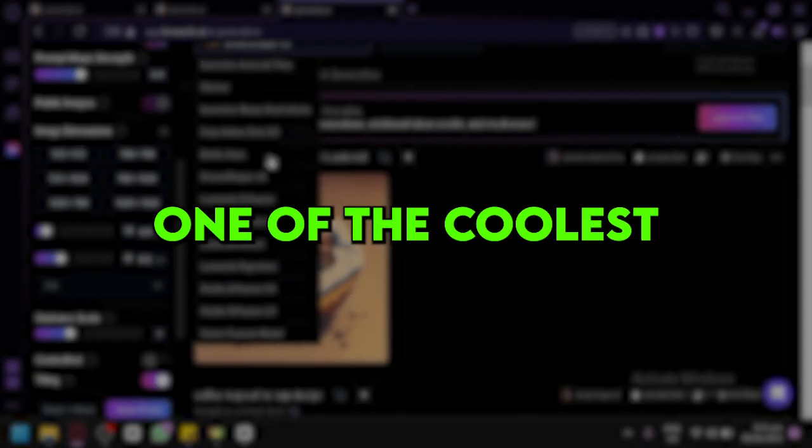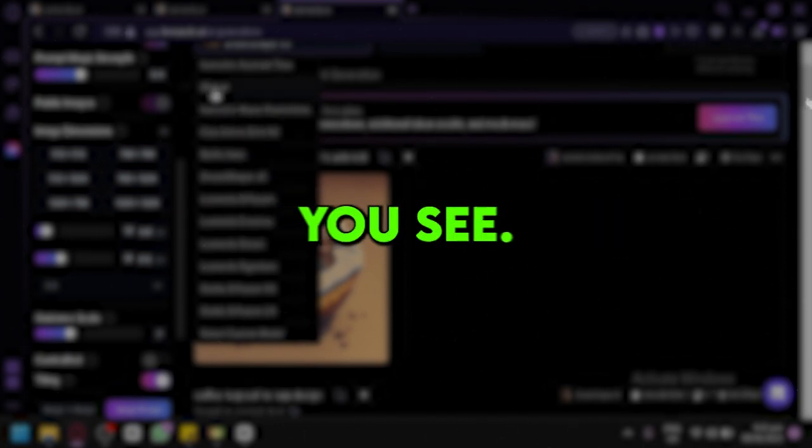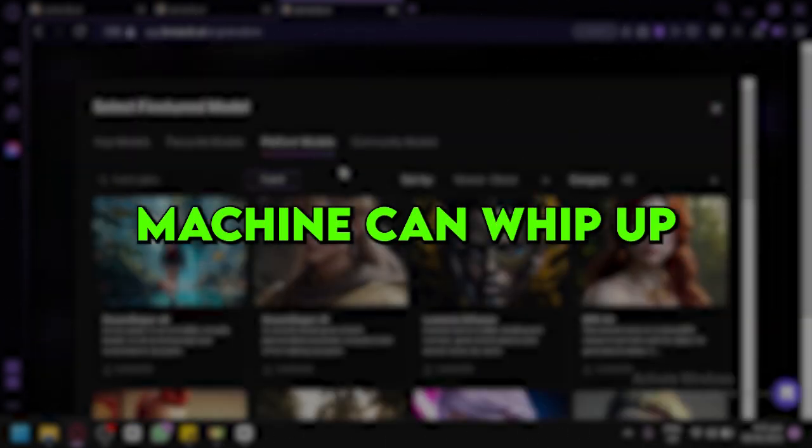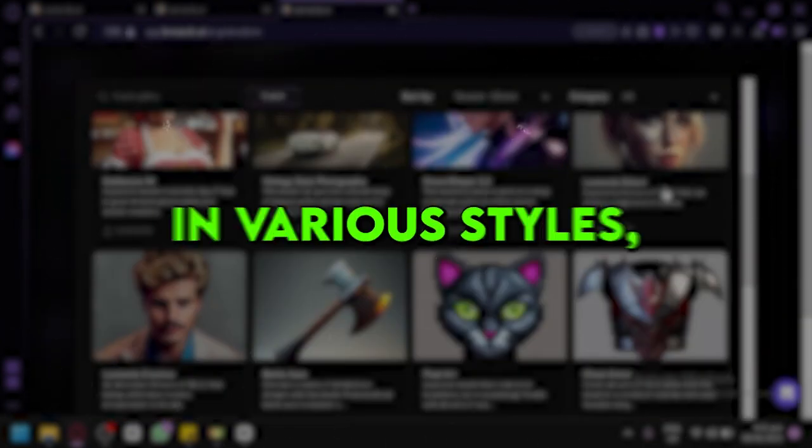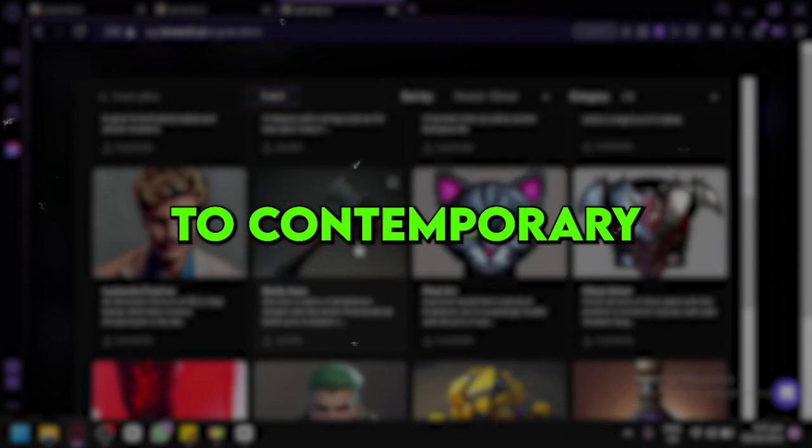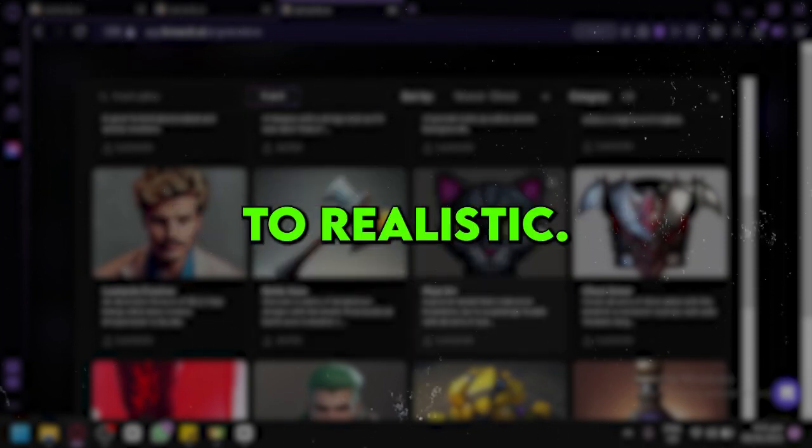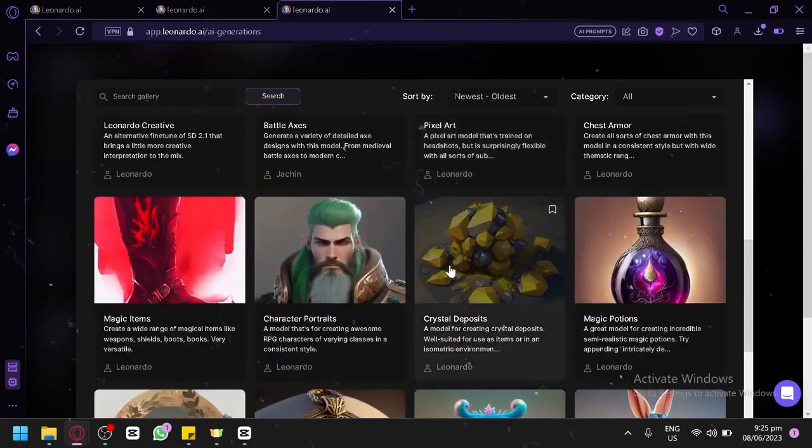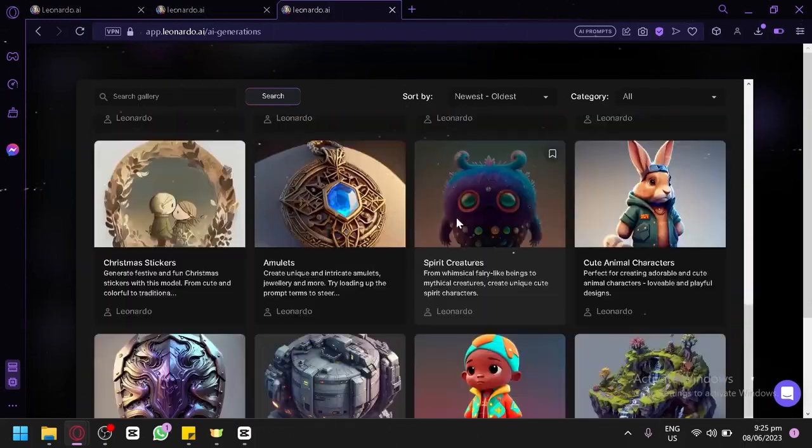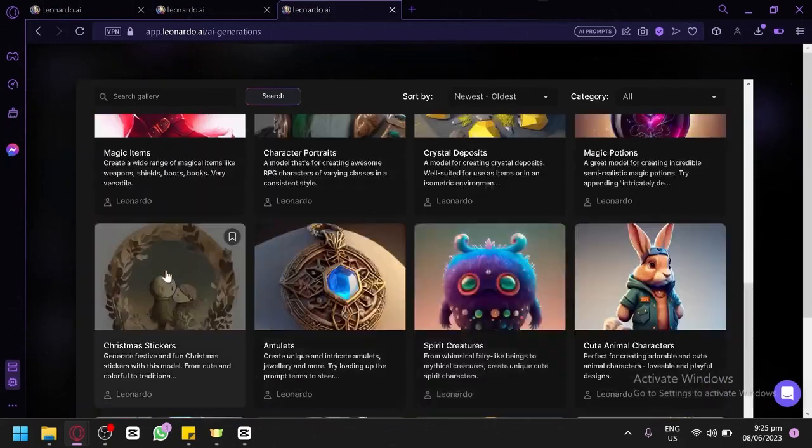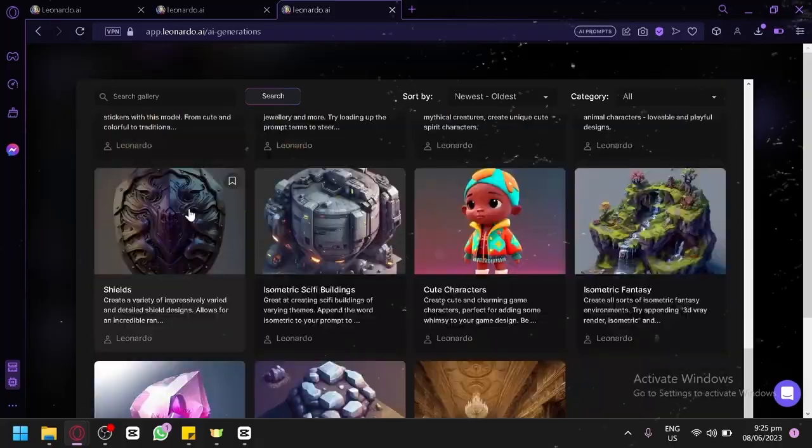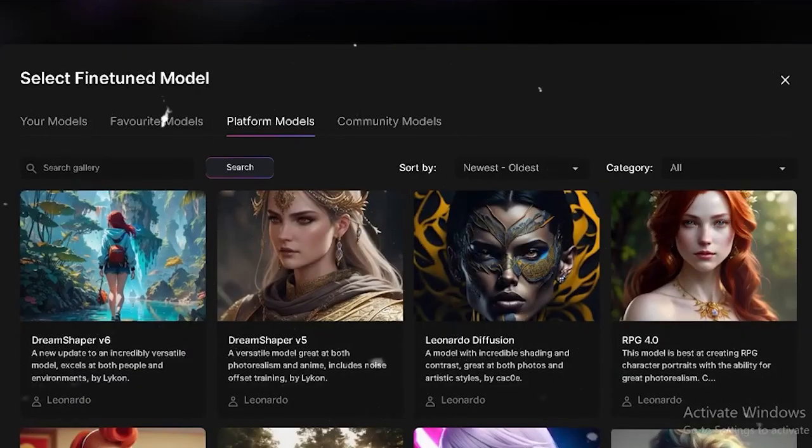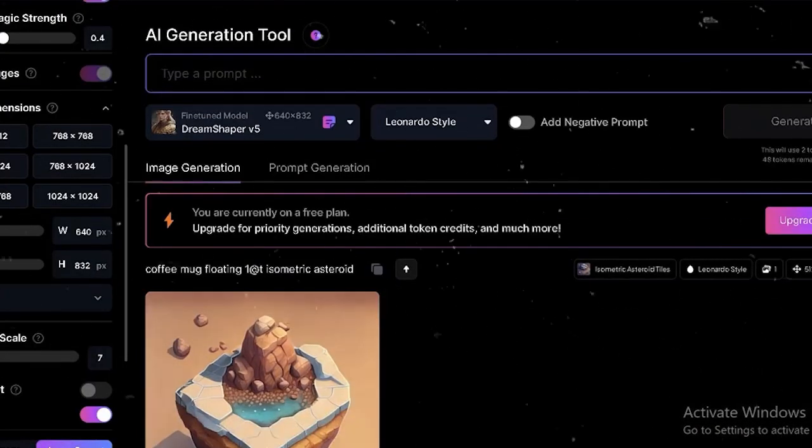One of the coolest things about Leonardo is its artistic style generation. You see, this wizardry machine can whip up logos in various styles, from classical to contemporary, abstract to realistic, you name it. It's like having a virtual art studio with endless possibilities. So if you've been itching to explore new artistic horizons, Leonardo is the key to unlocking your creative potential.